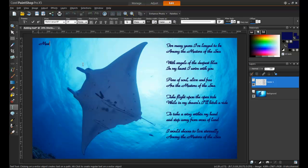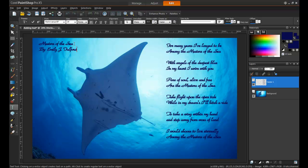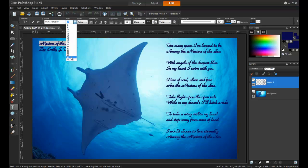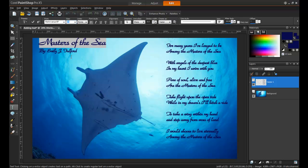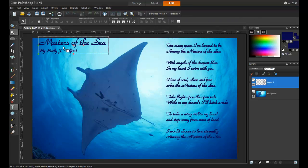Next, I will create a title on the left. By highlighting only the top line, when you change the font size or other text properties, they will apply only to that part that has been highlighted.